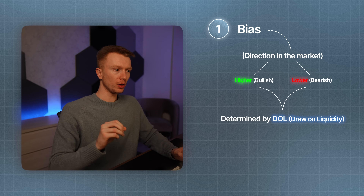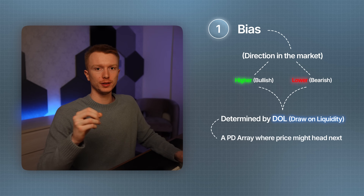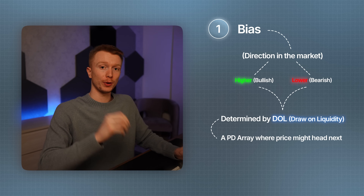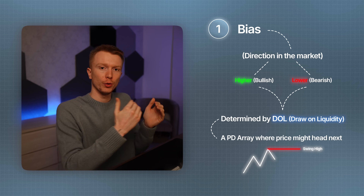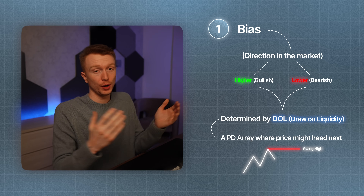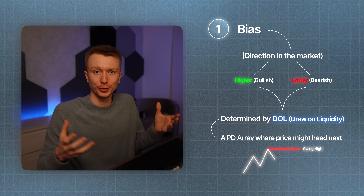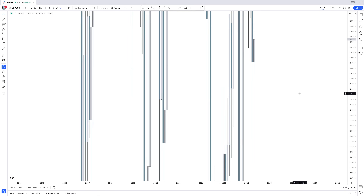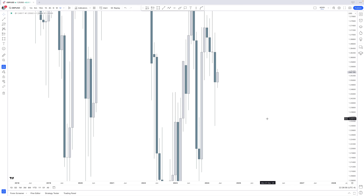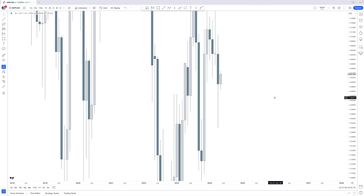A draw on liquidity is a PD array that you think price might head towards next — a certain level where you expect price to move to. That could be a fair value gap. So the first step: start on the monthly time frame and find fair value gaps.